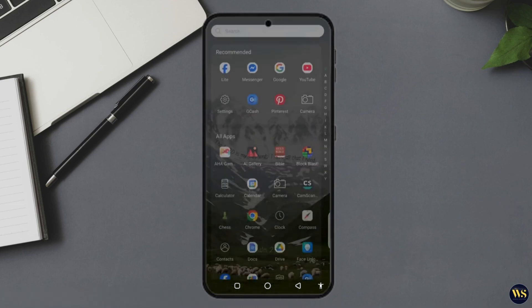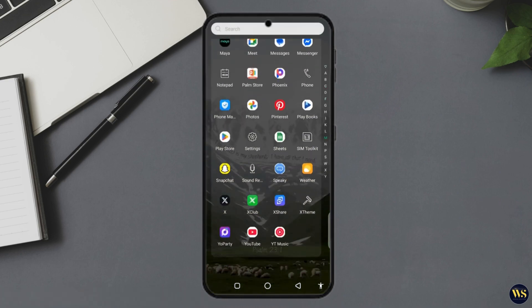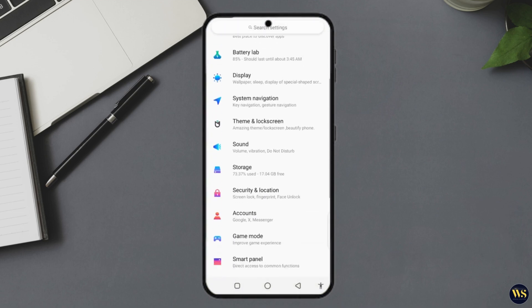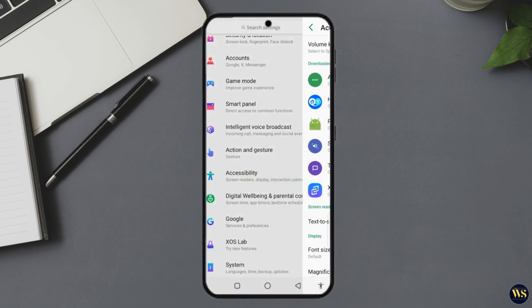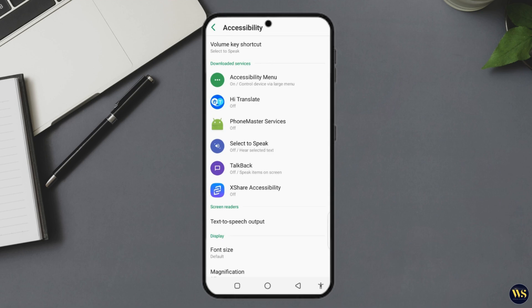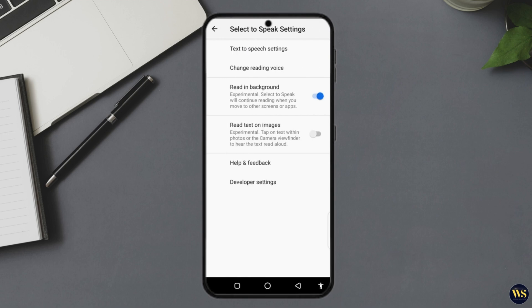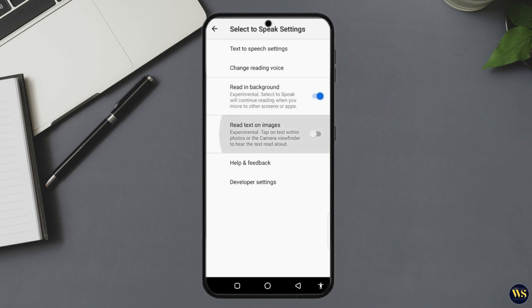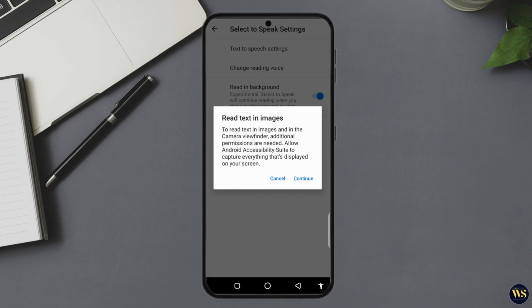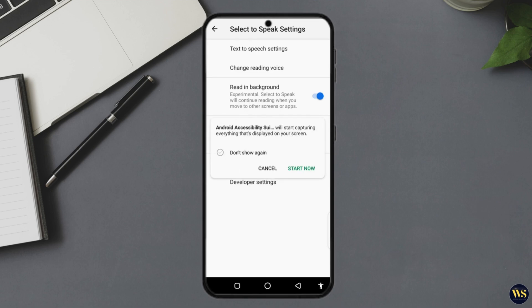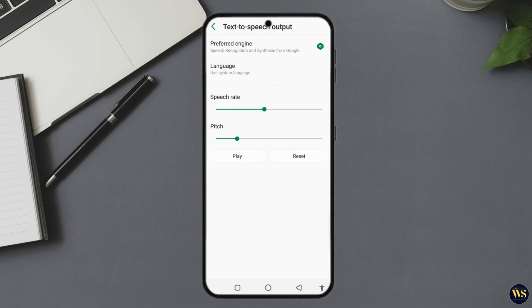Section five — Customize the Voice Speed and Style. Time to personalize things, because if the voice sounds like a robot who just woke up from a nap, you're not going to want to listen. Number one: tap the Settings gear on the Select to Speak toolbar. Two: enable 'Read text in background' so you can scroll memes while your phone reads your email — multitasking level pro. Three: enable 'Read text on images,' because yes, your phone can now attempt to read memes too.